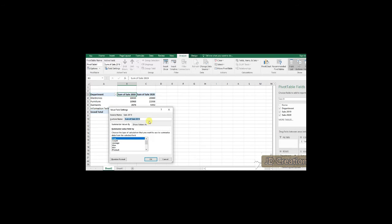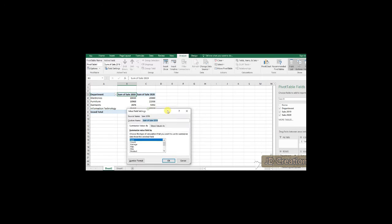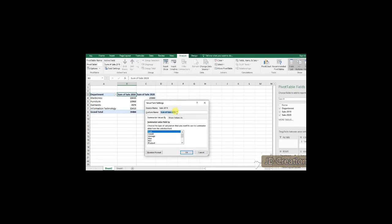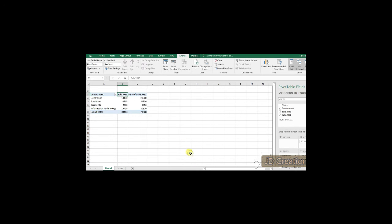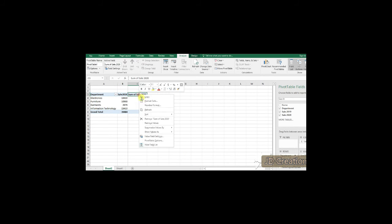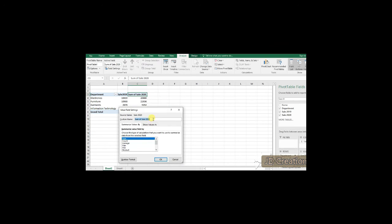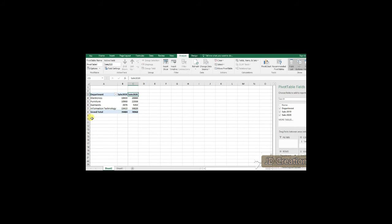So, I am just removing the name of the title and I am only updating the sale 2019 as well as the sale 2020. Because most of us what we do is whenever we are showcasing this table, it will show as sum of so and so, average of so and so, count of so and so.